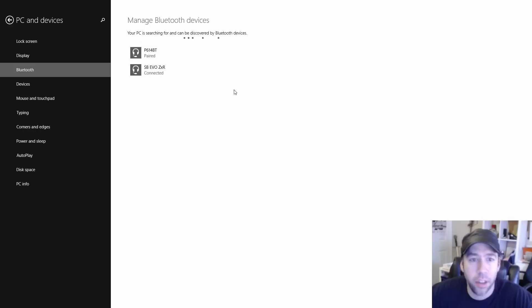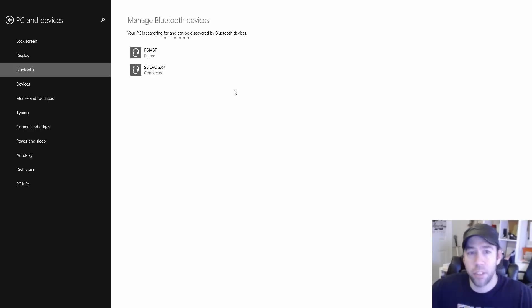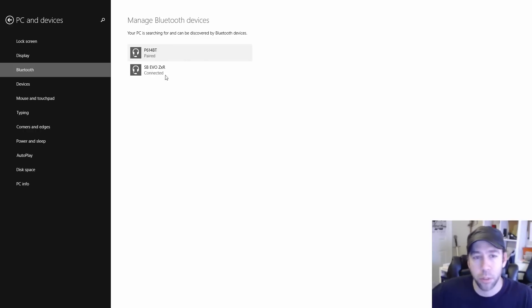And there you go. You've now paired the Sound Blaster Evo ZXR, but obviously I've paired the Arctic P614 Bluetooth as well using the same method.